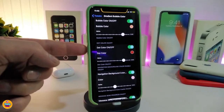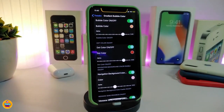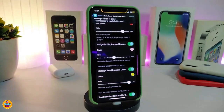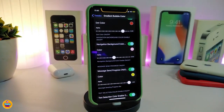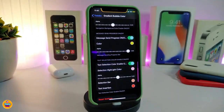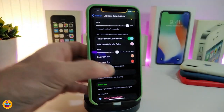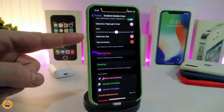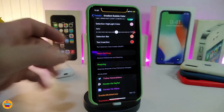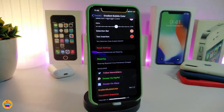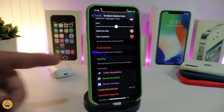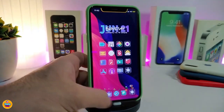You can also change the dot color from that section — tap it and choose your color. We also have the navigation background color section if you want to change the background. Another section is the message send progress — you can switch that on and change the color. There's also a text section color, a selection bar, and text insulation options. It's all up to you.